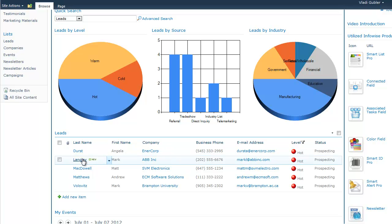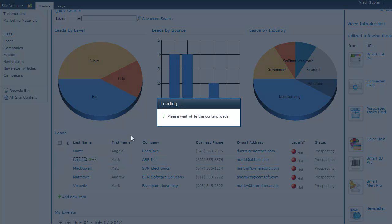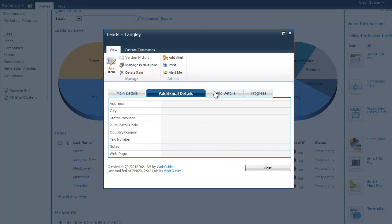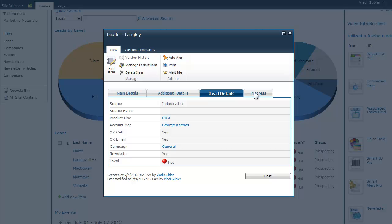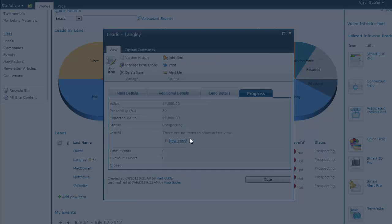Once we've entered the lead into the system, we can start working with that lead. So, let's open up the lead form in view mode again. You see all the information here. Read only mode. Now we can add new events. So, we can handle the lead.